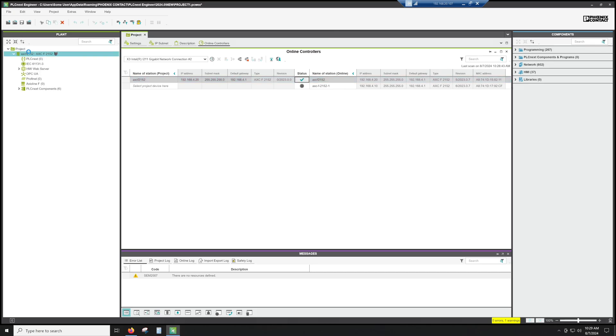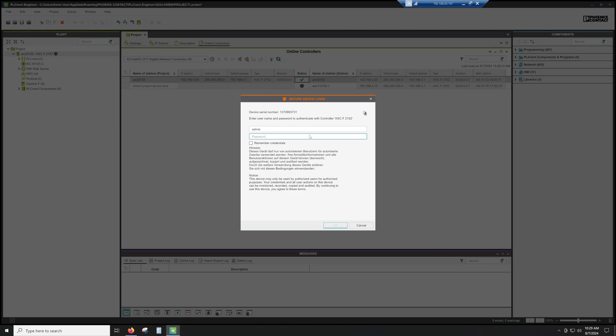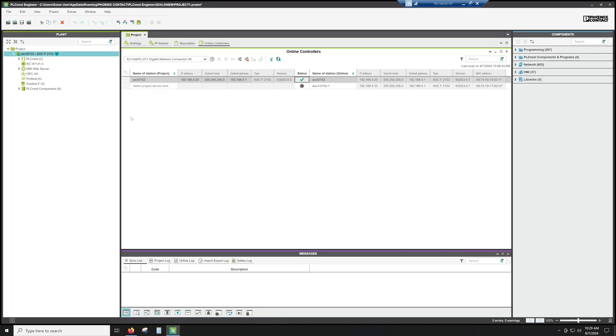So once I've done that, it's going to ask me to log in before it pulls all the information, because it wants to go online with the controller. So we're going to put admin as the user, and then I did change the password to password. If you check remember credentials, you only have to do it once.